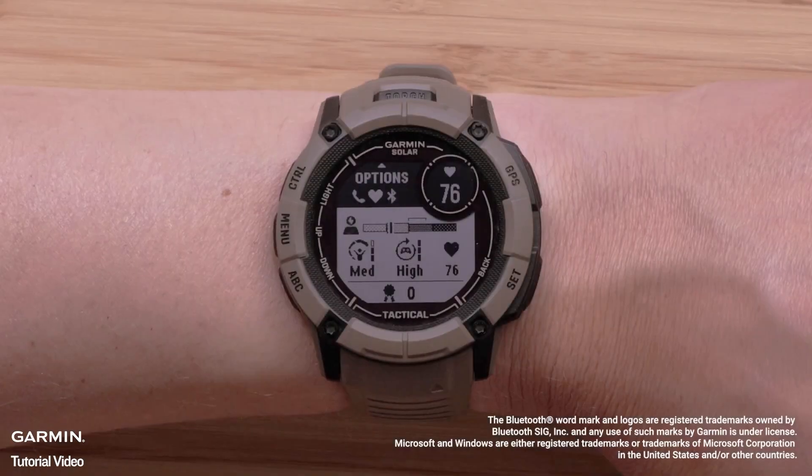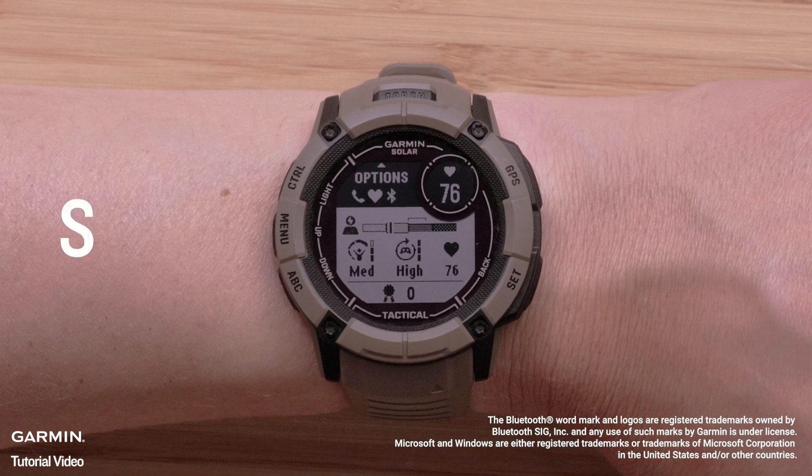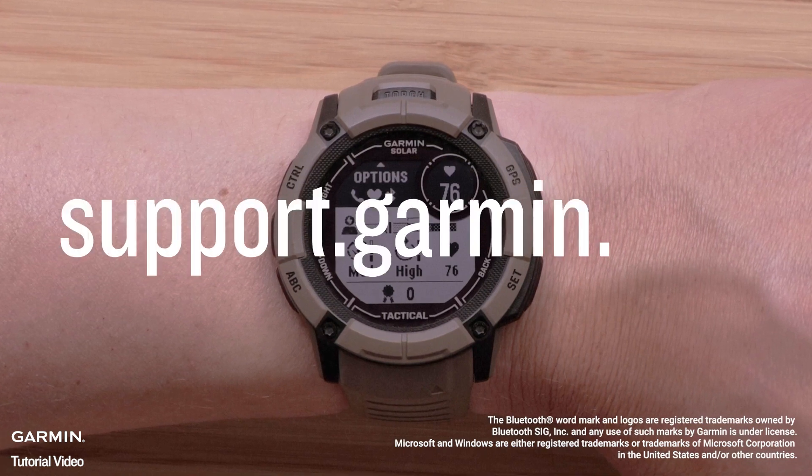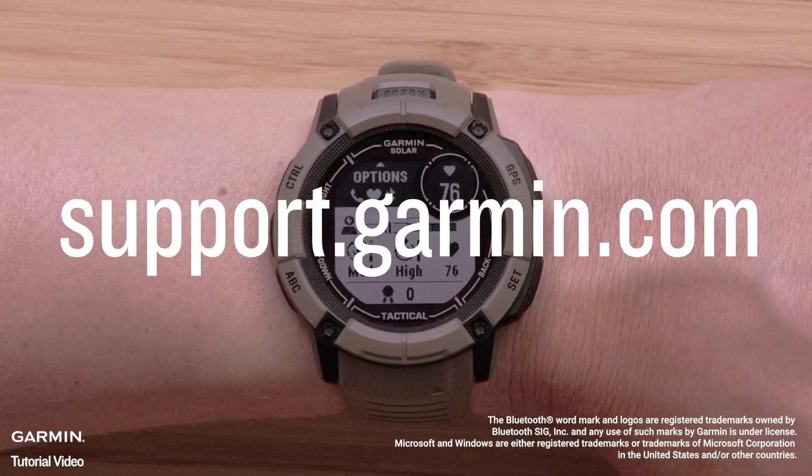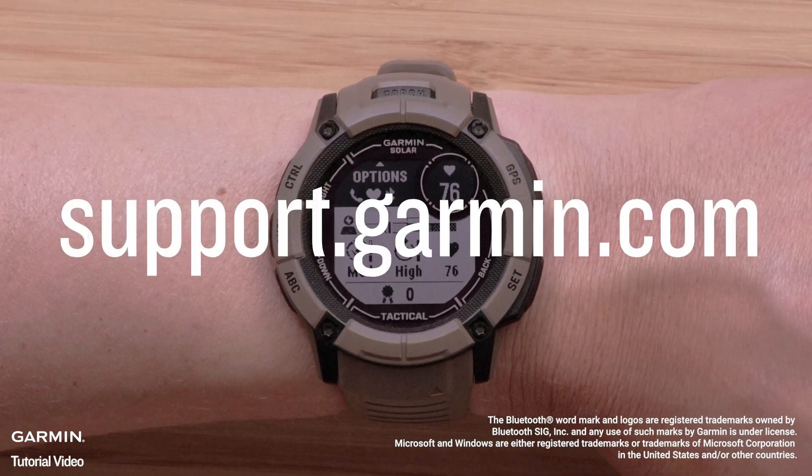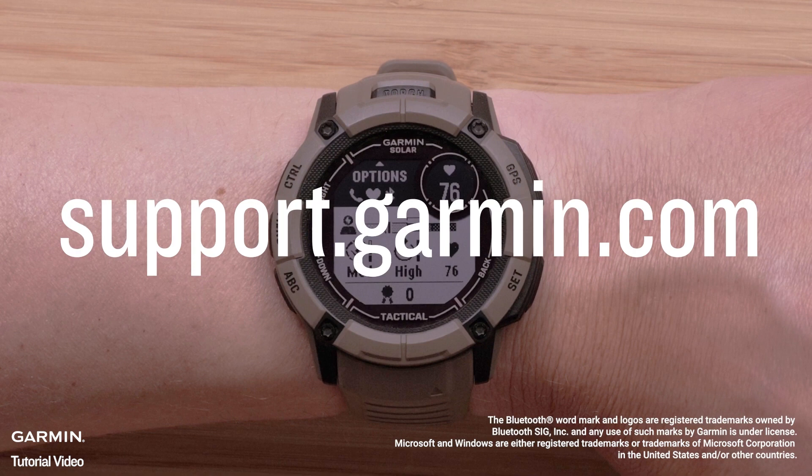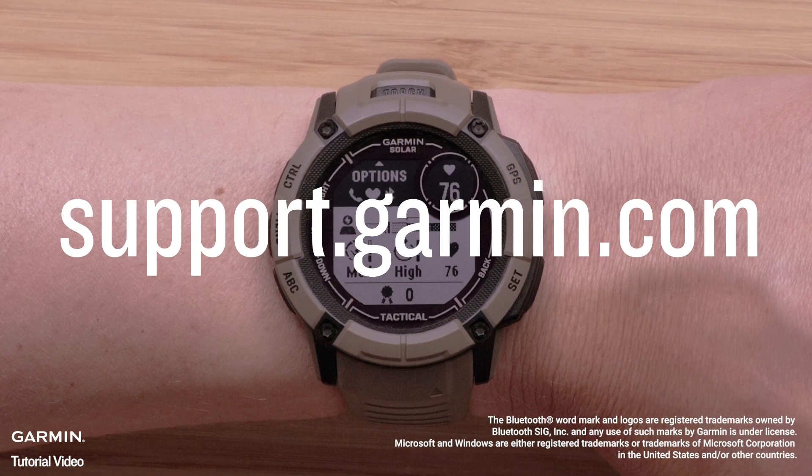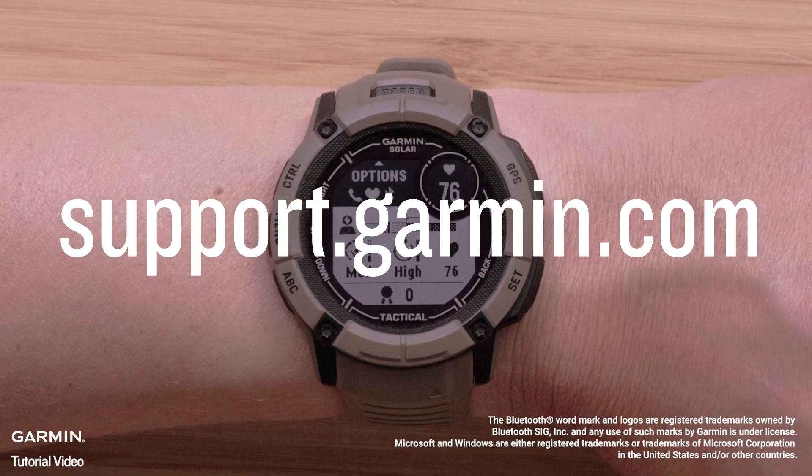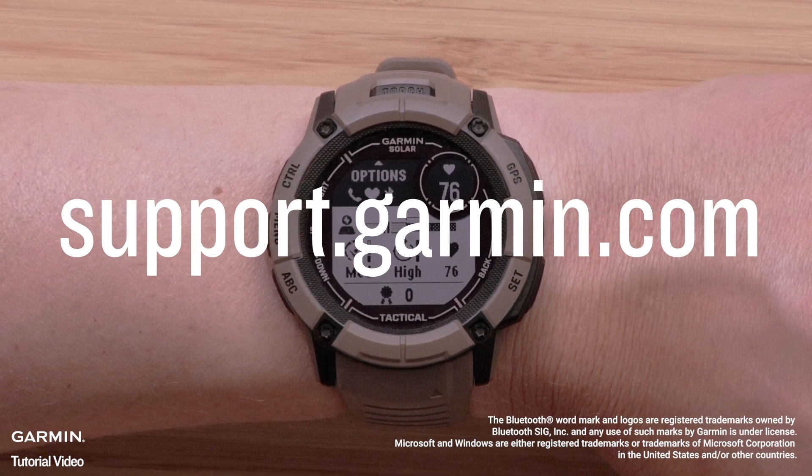And that's it. You have now set up the Garmin Game On application with your watch and are ready to grind. For more help, visit support.garmin.com. Thanks for watching.